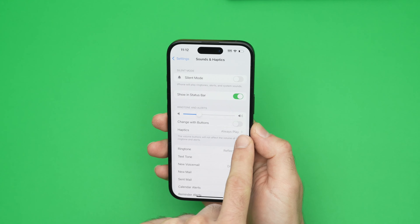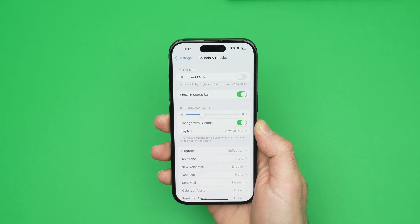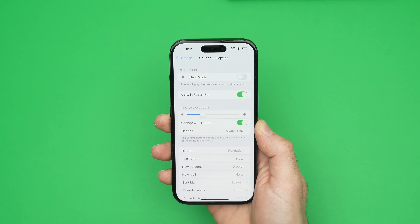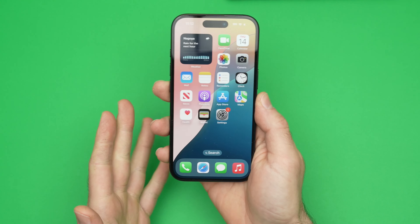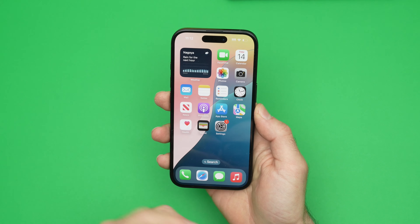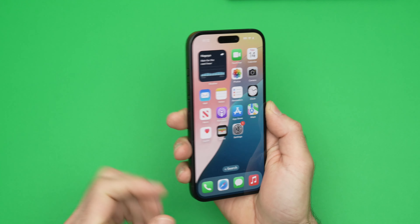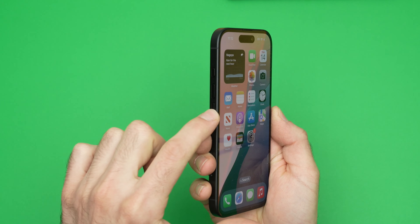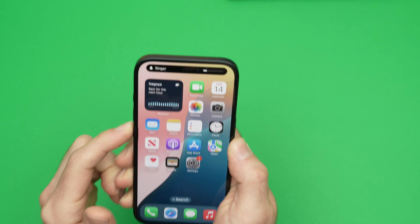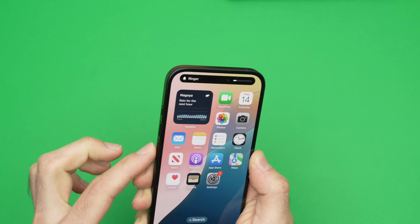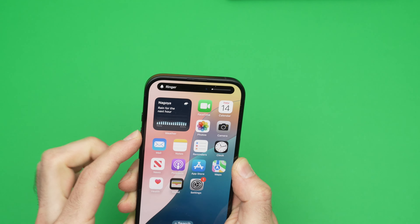To do this, you simply need to activate this function right over here. Now it's activated. So if we go out of this menu — let's say you're in a meeting and you want to still hear your ringtone but you want to lower the volume — press the volume down button on the side of your iPhone and look on top. It will say Ringer and you'll see the volume going lower.